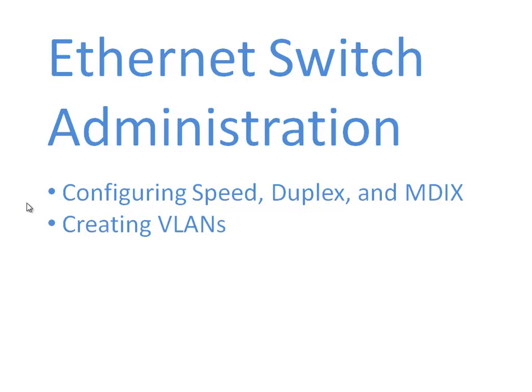A VLAN is a broadcast domain. Typically a VLAN has devices assigned to one subnet, so to get traffic from one VLAN to another VLAN we're going to have to route that traffic. We can take the ports on our switch and carve them up and assign them to different VLANs.